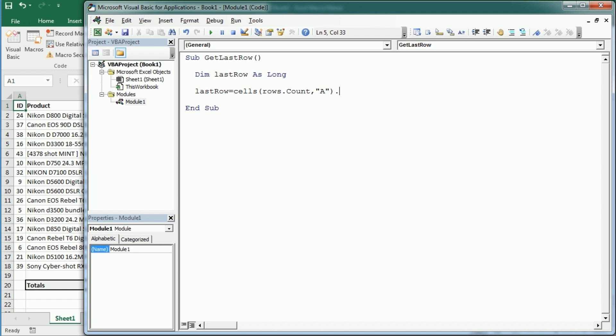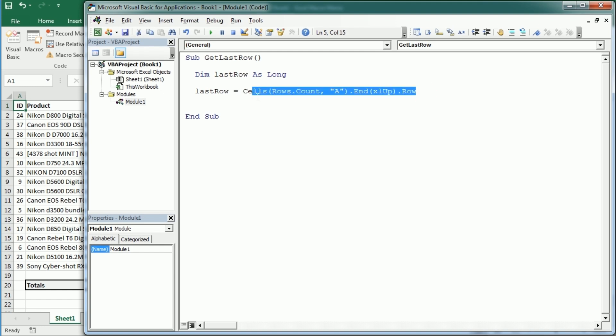Then you want to use the end property to move up actually from the last row to find the first row with content starting from the end, if that makes sense. And finally you're gonna get the row number. That may seem a bit complicated but that's probably the most commonly used method.